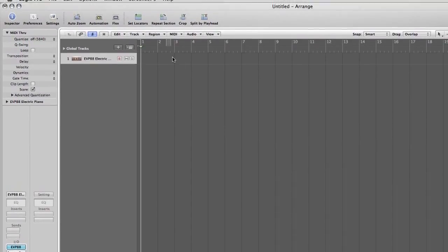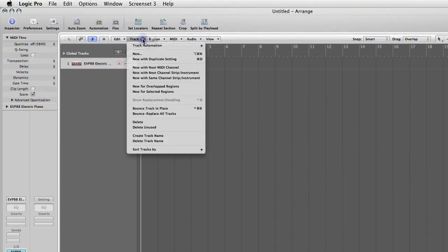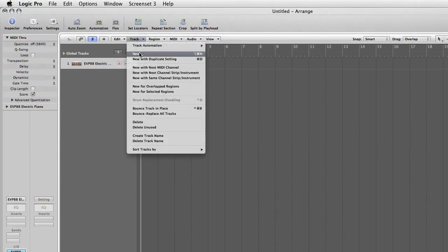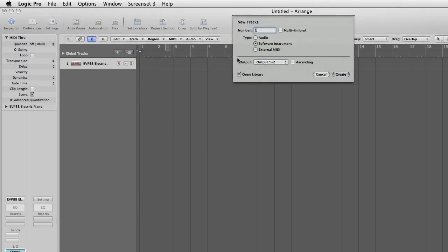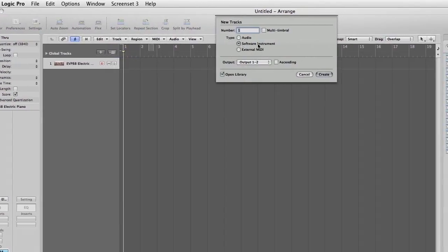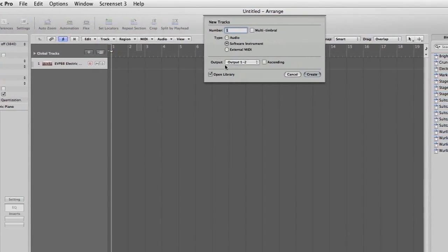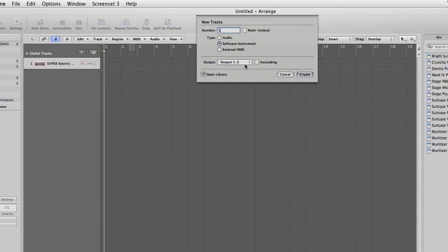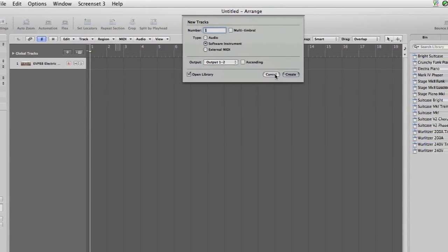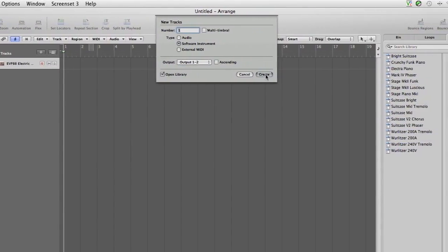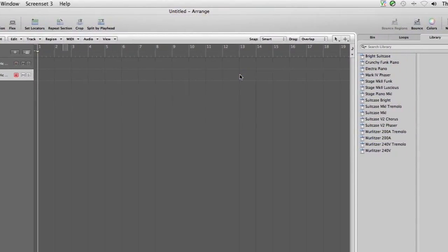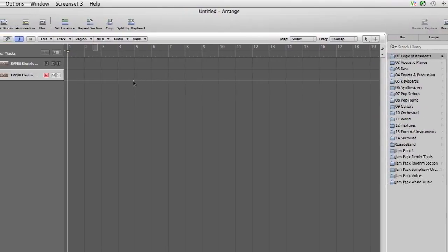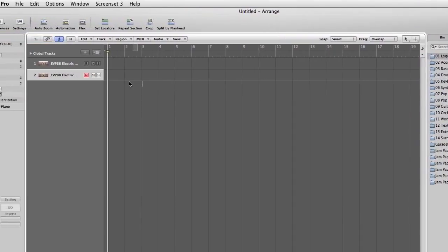The first thing we want is a new track. So go to Track New. We want to have a software instrument track for our drums. Outputs 1 and 2. In fact you can leave that as default and hit Create. So this gives us a new track.